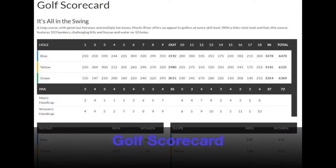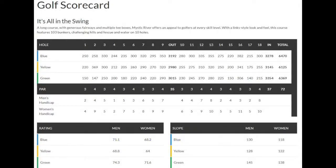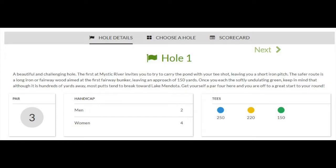The golf scorecard page displays the golf scorecard, including your pars, ratings, and slopes for each team. Each hole can be clicked on to view the details of that hole.